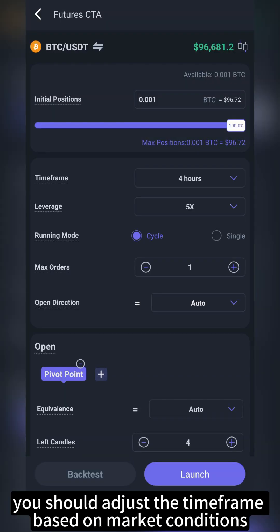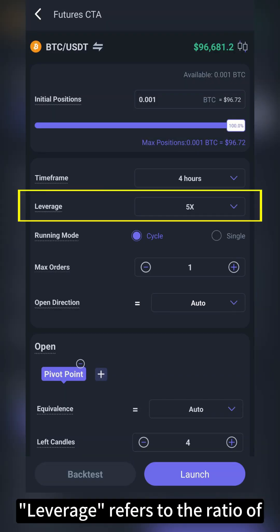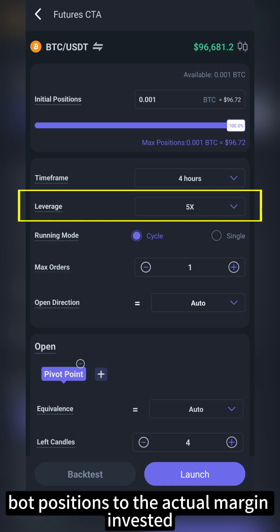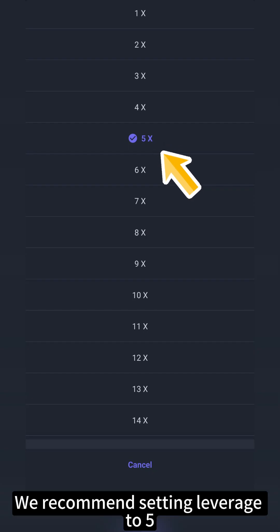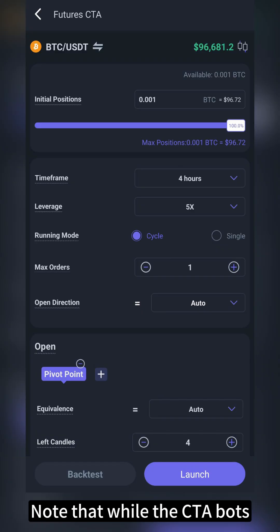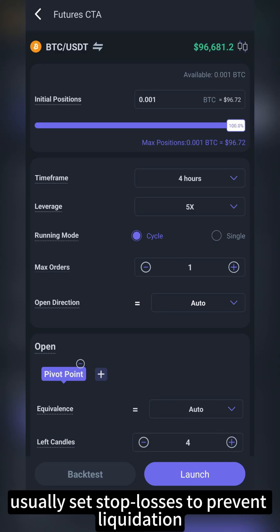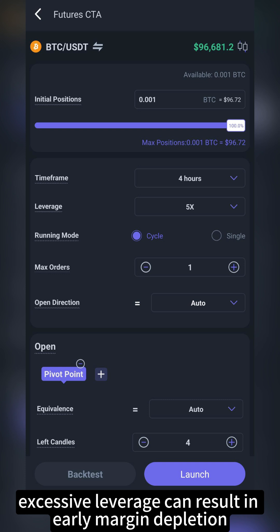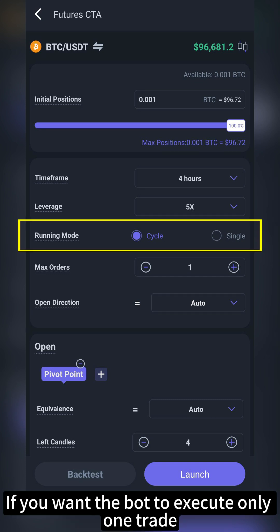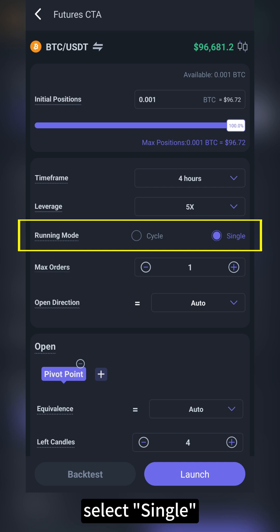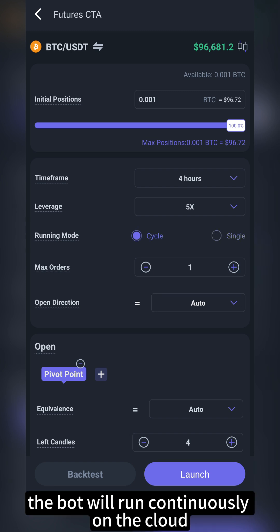You should adjust the timeframe based on market conditions. Leverage refers to the ratio of bot positions to the actual margin invested. We recommend setting leverage to five. Note that while the CTA bots usually set stop losses to prevent liquidation, excessive leverage can result in early margin depletion. If you want the bot to execute only one trade, select single. Otherwise, by default, the bot will run continuously on the cloud.